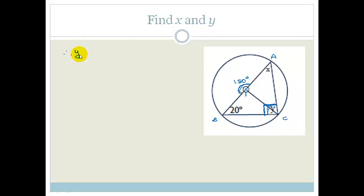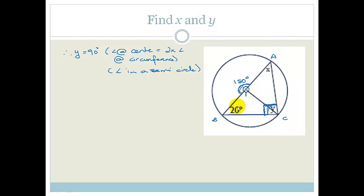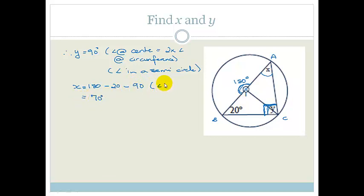Either you can say the angle at the center equals two times the angle at the circumference, or you can use the theorem that the angle in a semicircle is always 90 degrees. Now if y is 90 and the given angle is 20, then the angles in the triangle add up to 180 degrees, so x equals 180 minus 20 minus 90, which is 70 degrees. The reason is: angles in a triangle add up to 180 degrees.